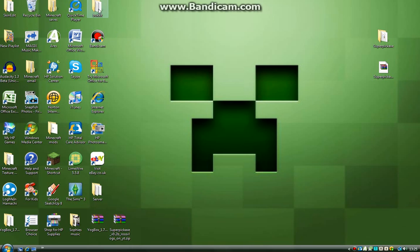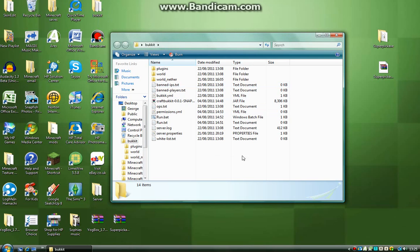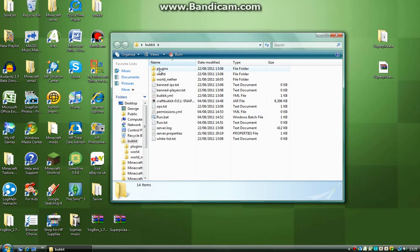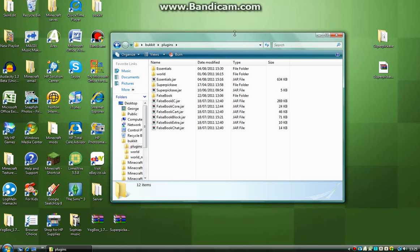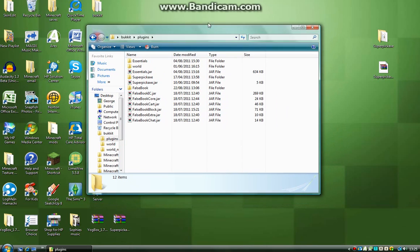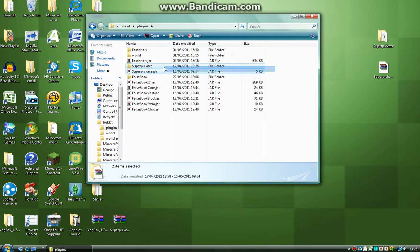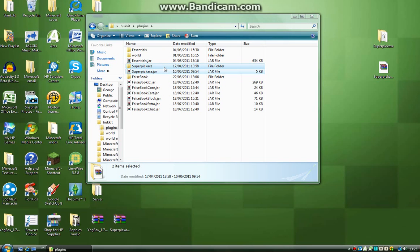Then you want to open your bucket server file like so, go into your plugins folder and then I have a load of plugins at the moment. I already have Super Pickaxe installed so I'm just going to delete these two files.